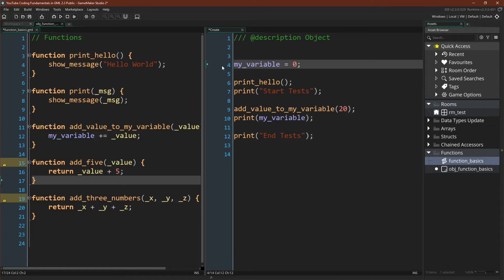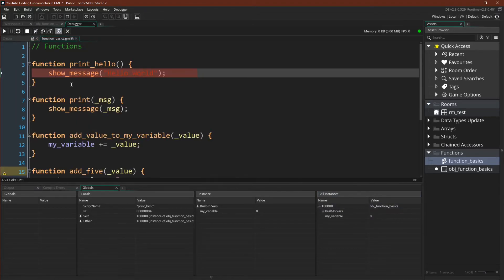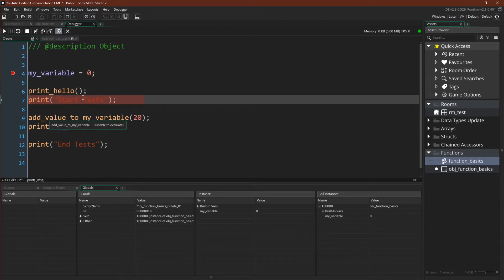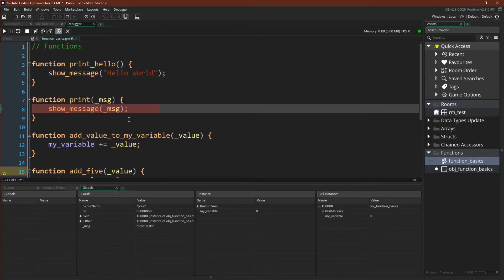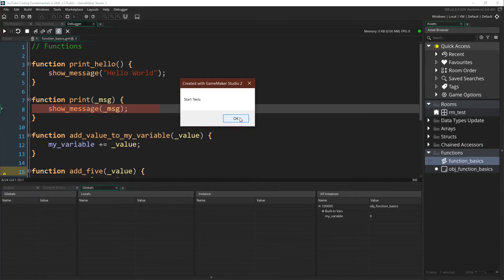Let's run this in the debugger. Here we are. We can see my_variable initialized. We call print_hello and step into that function — we've come over to the function. Show message 'hello world', and indeed here we have 'hello world'. We now come to print 'start tests', step into this function, and we can see the message variable — the argument — says 'start tests', represented as a local variable in the debugger. Show message is called with 'start tests'. Here we go — start tests.